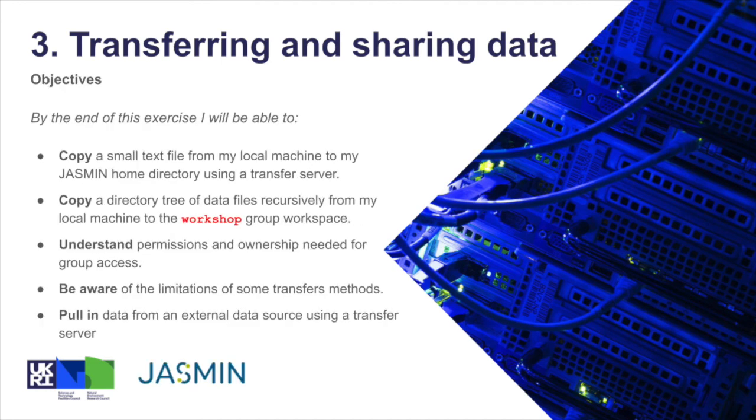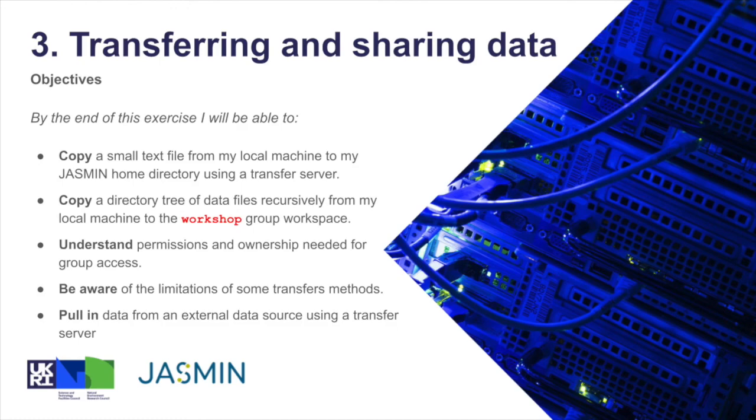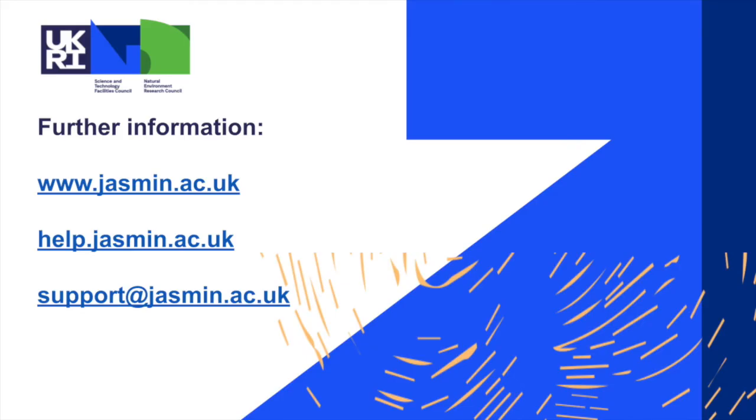So if we check back against the objectives for exercise three, we can see we've covered most of what we set out to do, and the links you can see on the final page here should give you any pointers to any further information you might need.